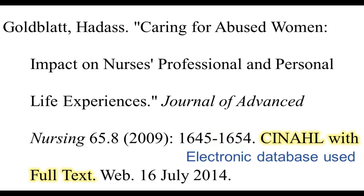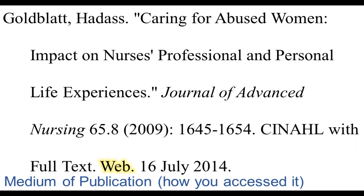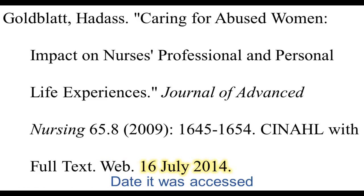Following the page numbers, you share the electronic database that you used. After the database comes the medium of publication. In this case, we found the article through a database, so we use Web, followed by a period. Lastly, we include the date it was accessed. Be sure to list it date, month, year, period.